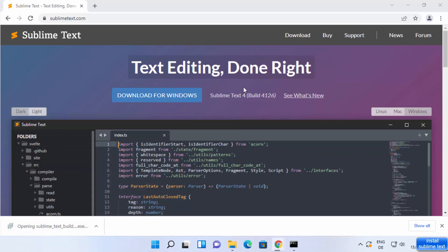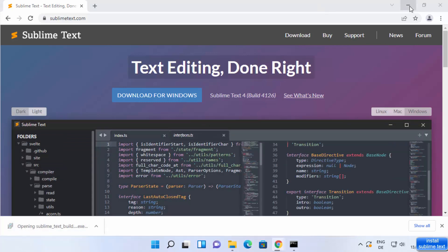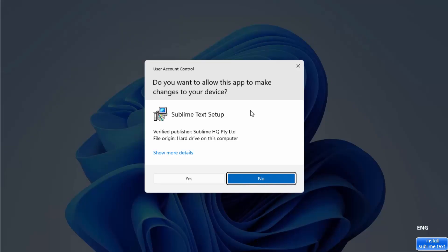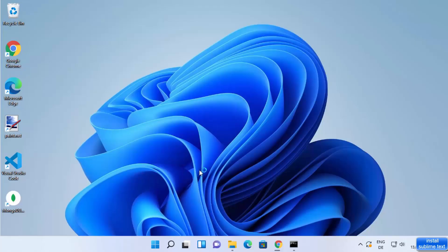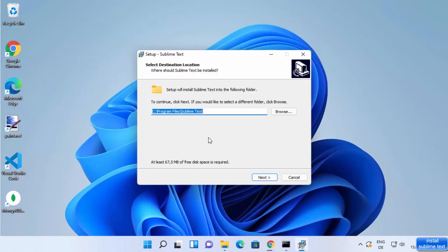Once the .exe file is downloaded, click on it and minimize the browser. First of all, you will see a warning which says 'Do you want to allow this app to make changes on your device?' I'm going to click on Yes, which is going to open the Sublime Text setup.